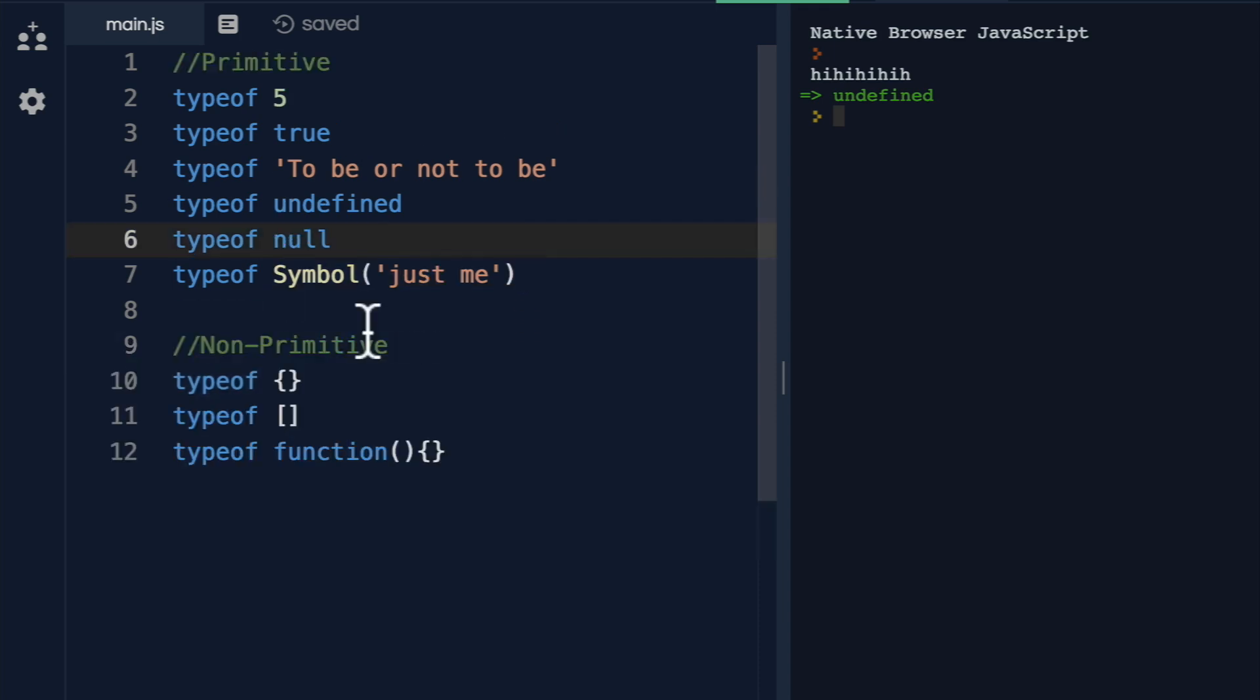In JavaScript, all types, other than the object type, are all primitives. So what is a primitive type?